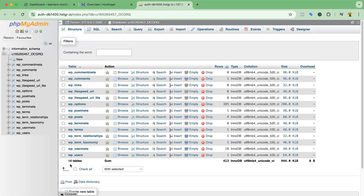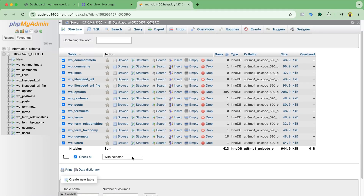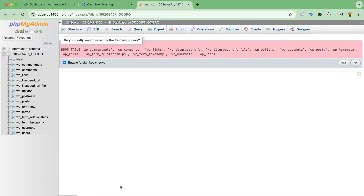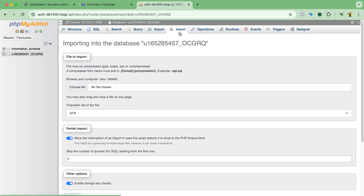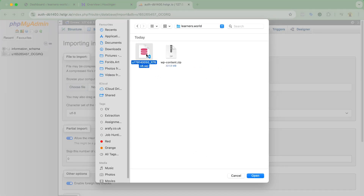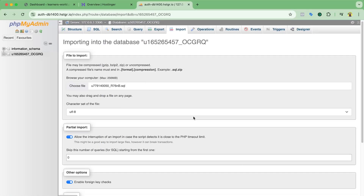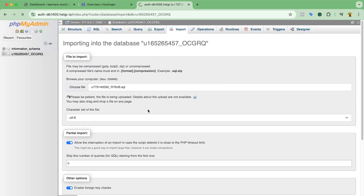In the new database there are 14 default tables from the fresh WordPress installation. I need to select all of them and drop them — so I'll select all, click Drop, then confirm Yes. Once those are dropped, I'll click Import, select the database backup file we downloaded from the previous website, click Open, and then click Import to start the process.